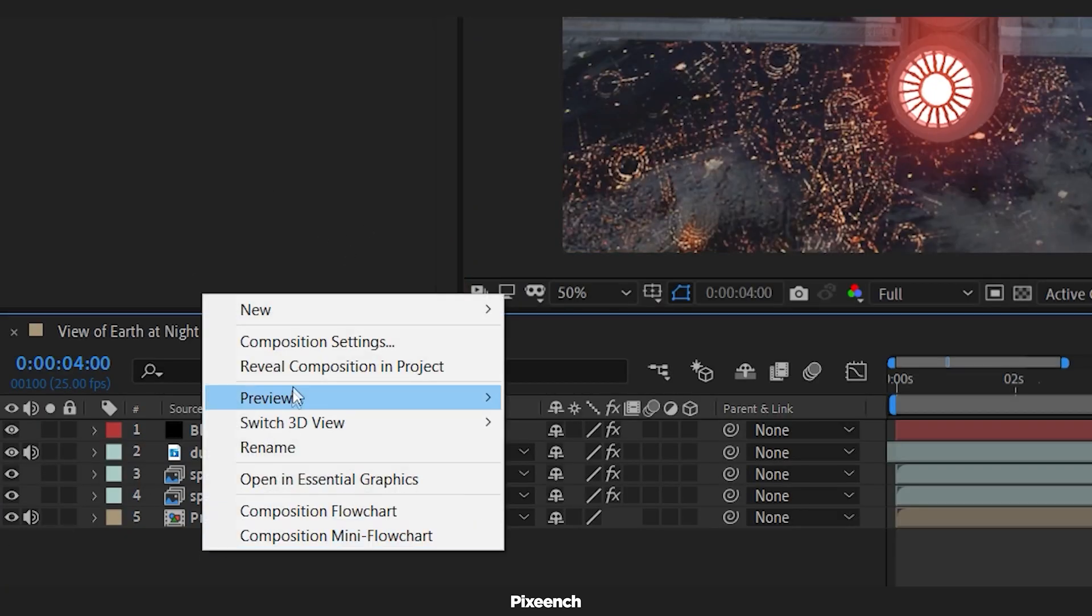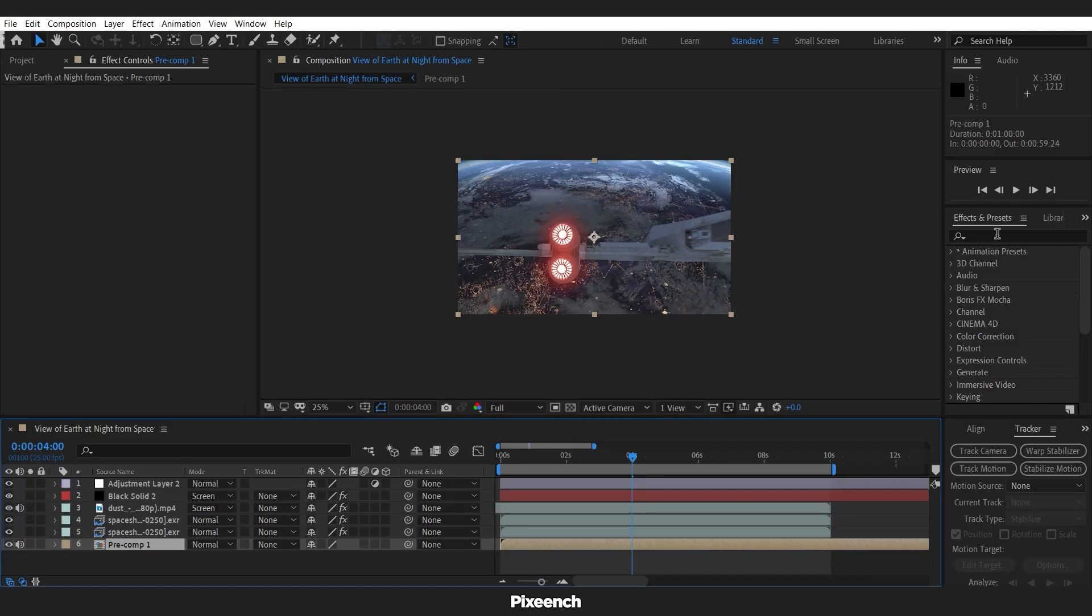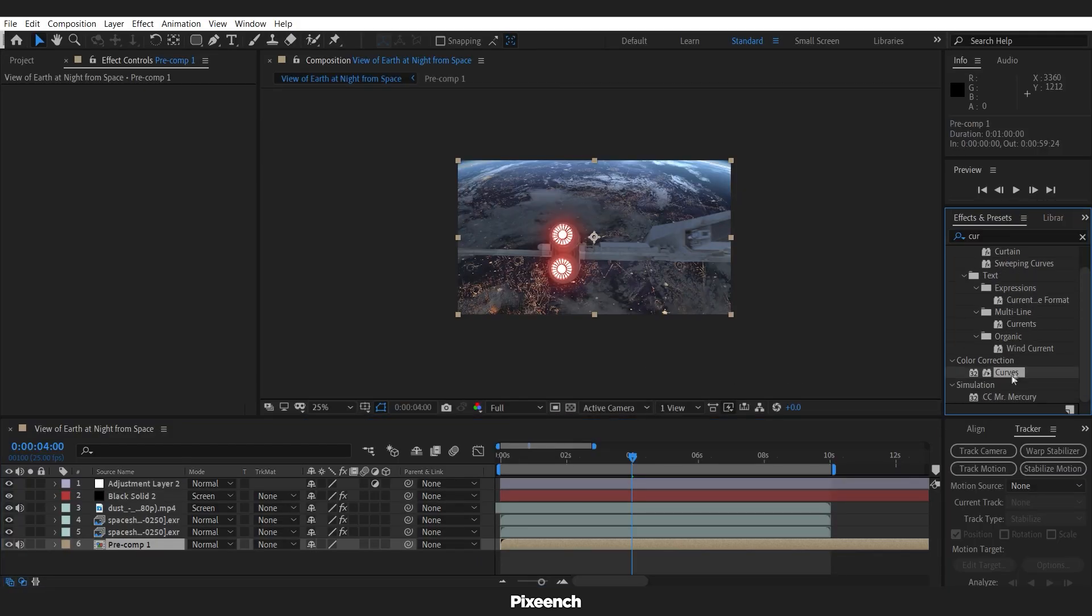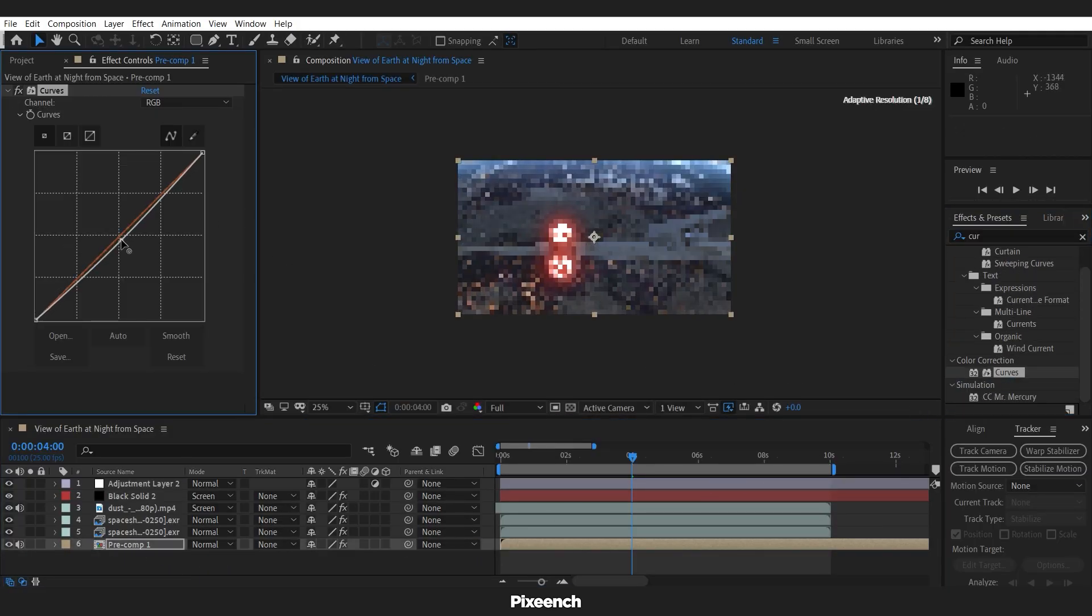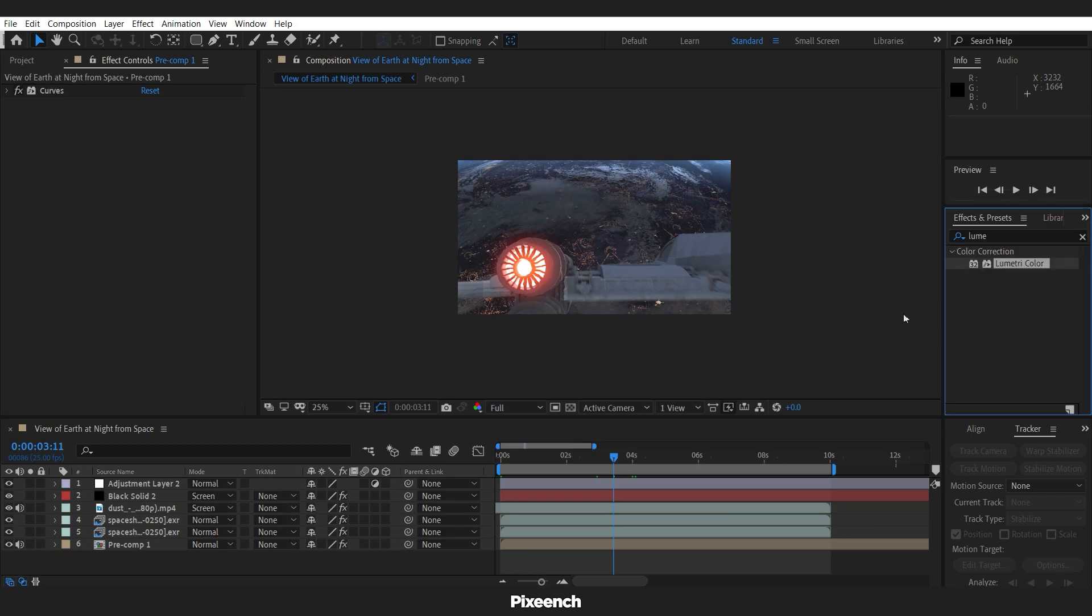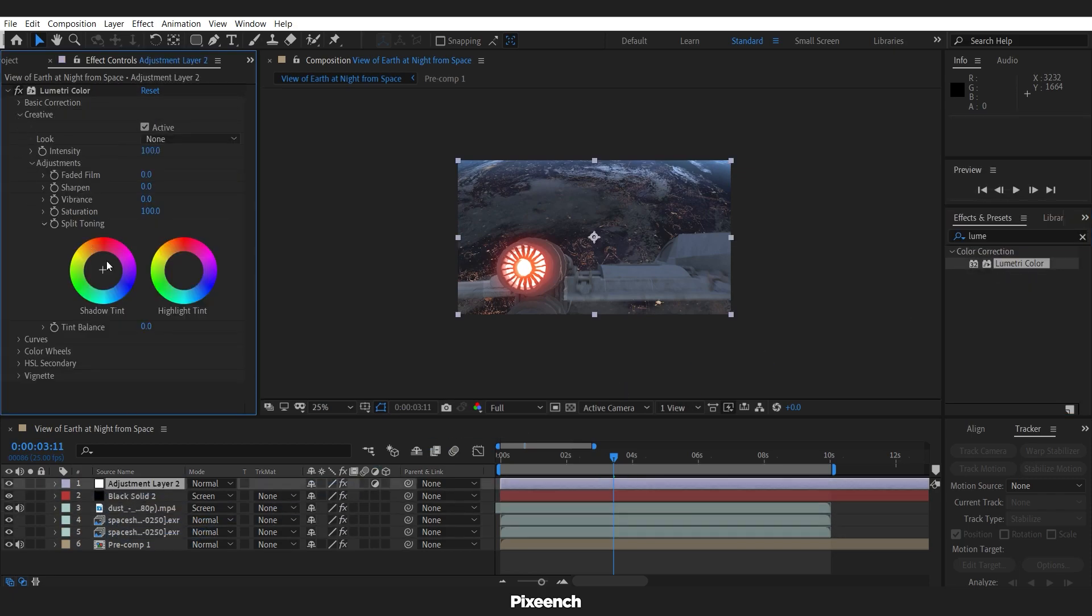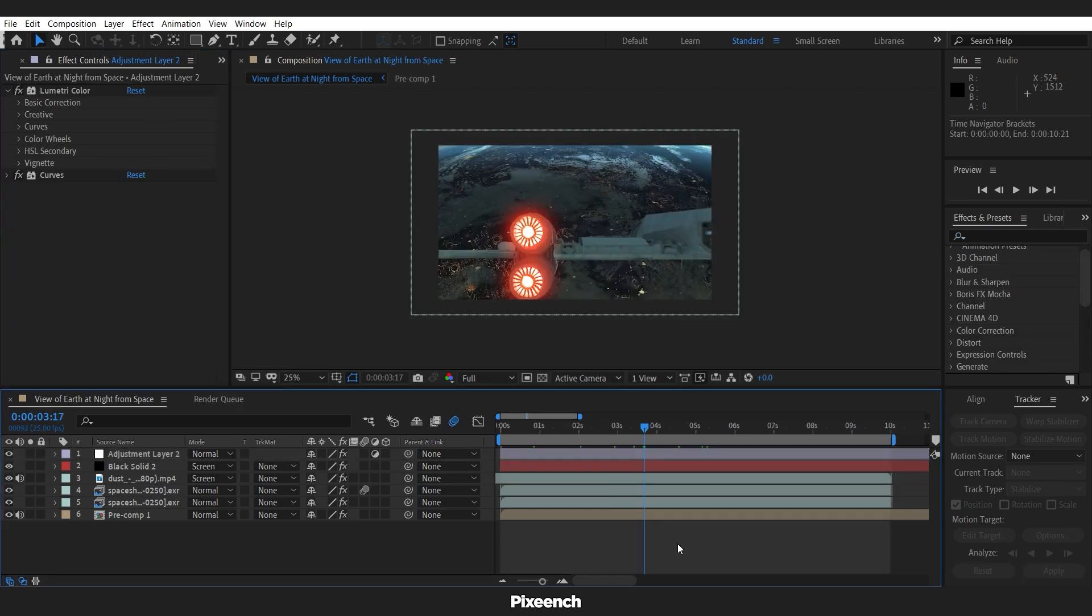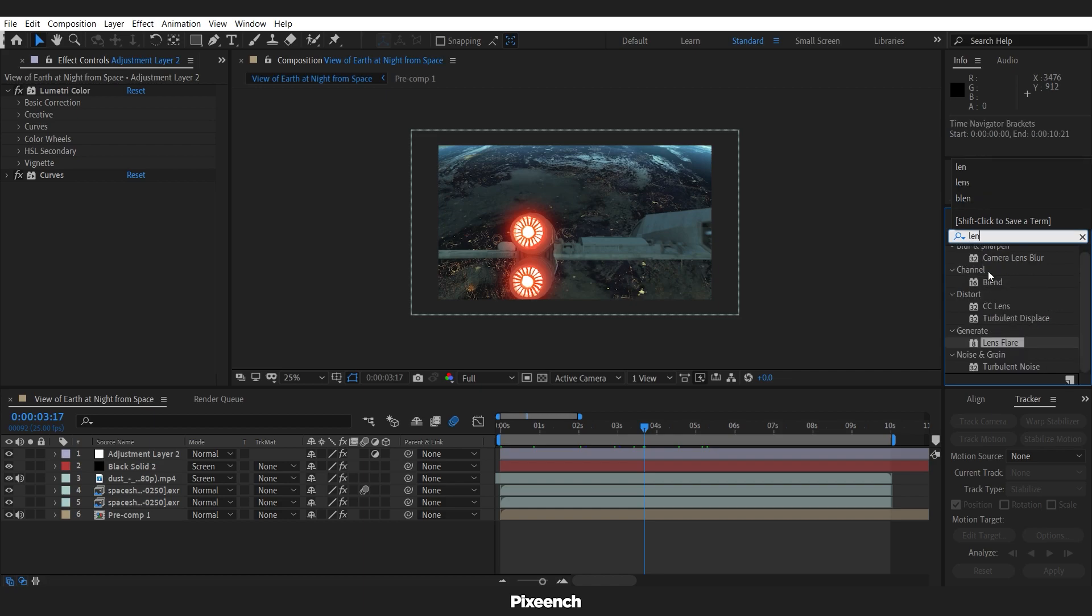To add color, I will make the adjustment layer. And add some curves, some lumetri colors. And add a lens flare. And the composition is complete.